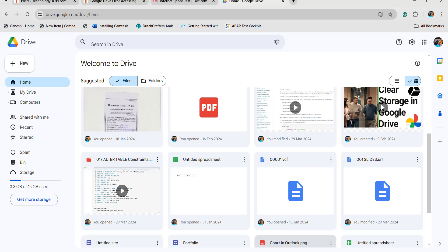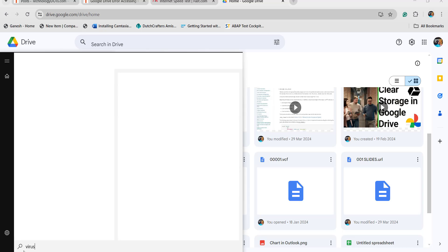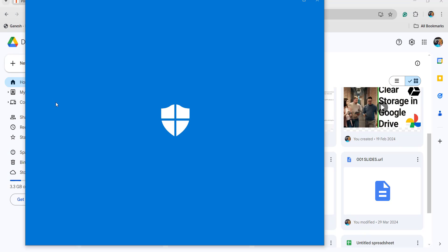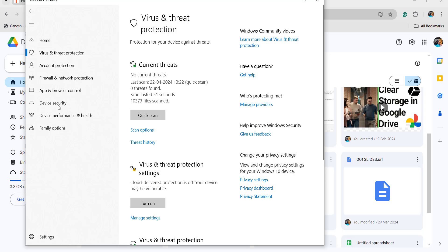The next thing you can do is turn off the antivirus option. Go to Virus and Threat Protection and click on that option. Make sure it is turned off. If you want to turn it on again later you can click that option again. Just turn it off and then check whether the file uploading is functioning properly or not.